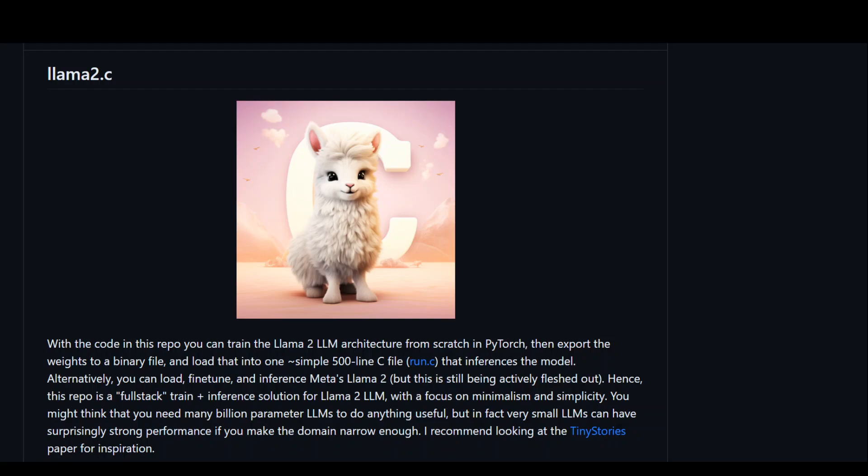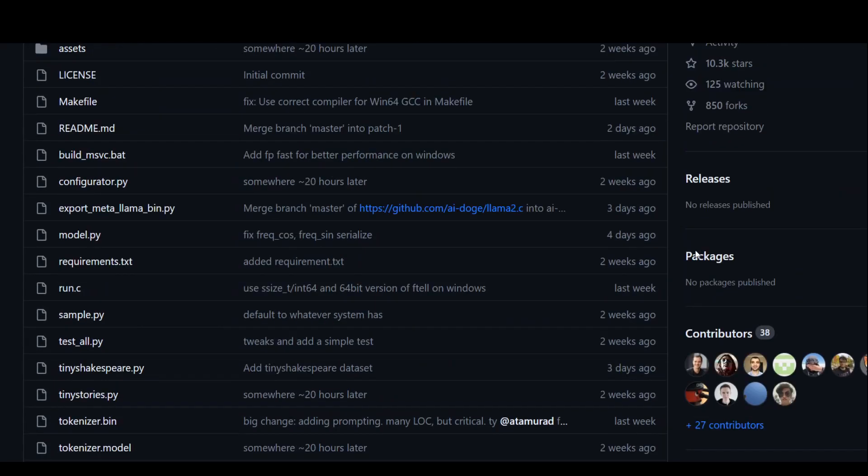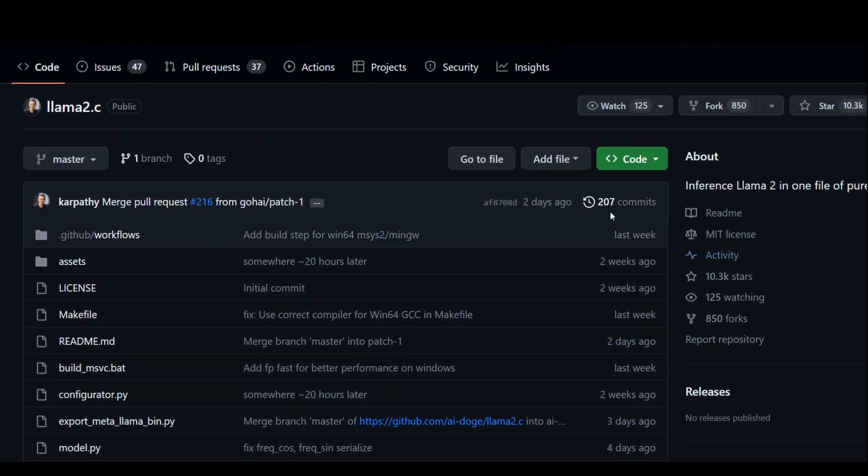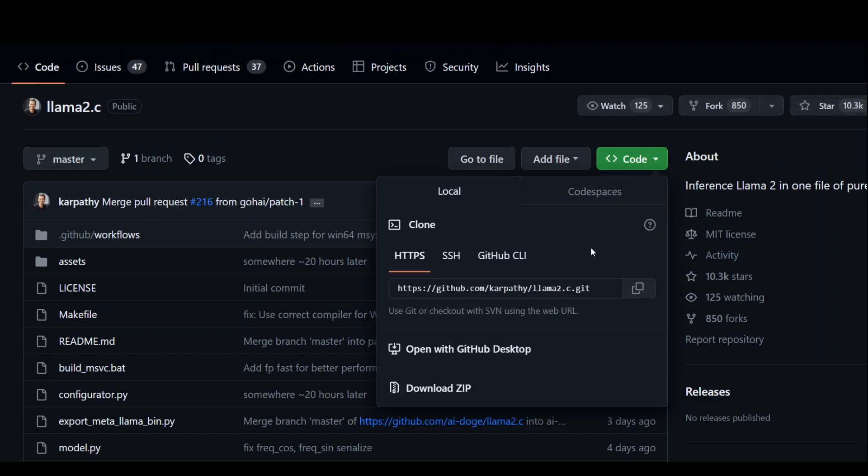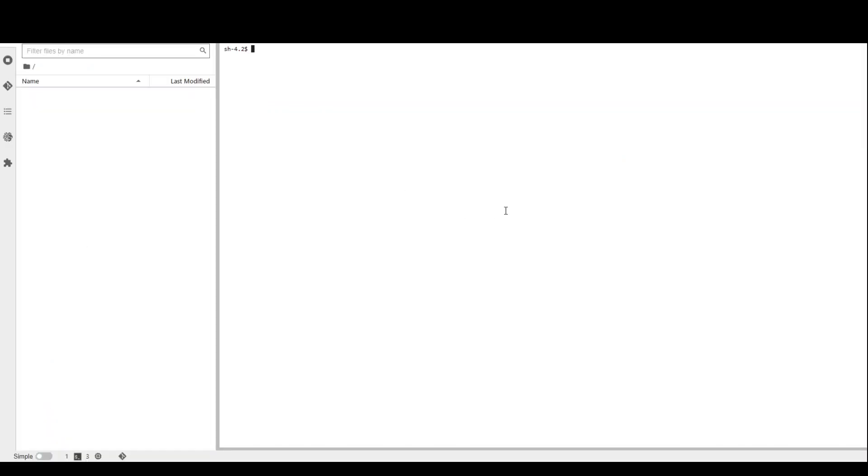In order to use this, the first step you need to do is to clone this repository. So go up, click on this drop-down, grab this link from here. And for this purpose, I am using AWS SageMaker Notebook. I already have it created. Click on Open JupyterLab and you will be presented with this Open JupyterLab Notebook.